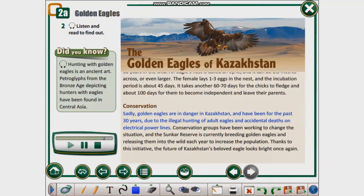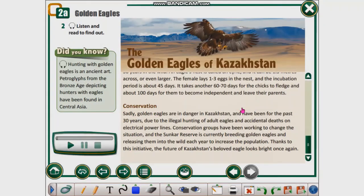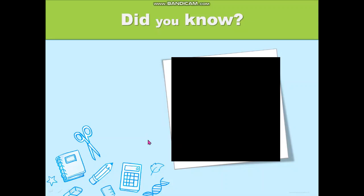Conservation. Sadly, golden eagles are in danger in Kazakhstan and have been for the past 30 years, due to illegal hunting of adult eagles and accidental deaths on electrical power lines. Conservation groups have been working to change the situation, and the Sankar Reserve is currently breeding golden eagles and releasing them into the wild each year to increase the population. Thanks to this initiative, the future of Kazakhstan's beloved eagle looks bright once again. Did you know? Hunting with golden eagles is an ancient art. Petroglyphs from the Bronze Age depicting hunters with eagles have been found in Central Asia.